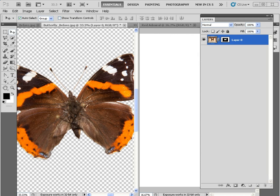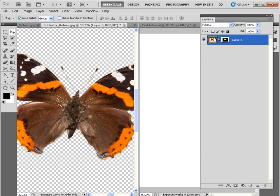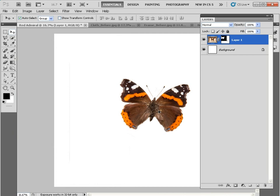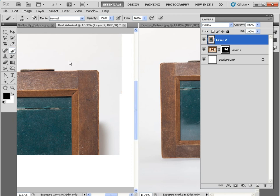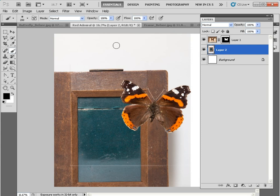Once you've finished selecting the butterfly by modifying the layer mask, go to Edit and Transform and just flip the image horizontally to improve the composition. Then drag the thumbnails from the layer palette onto Red Admiral, which is the white background. Click up here to consolidate the view, grab the move tool, pop the butterfly roughly in the middle. To add the frame, go to Frame Before and drag its thumbnail into the Red Admiral document.